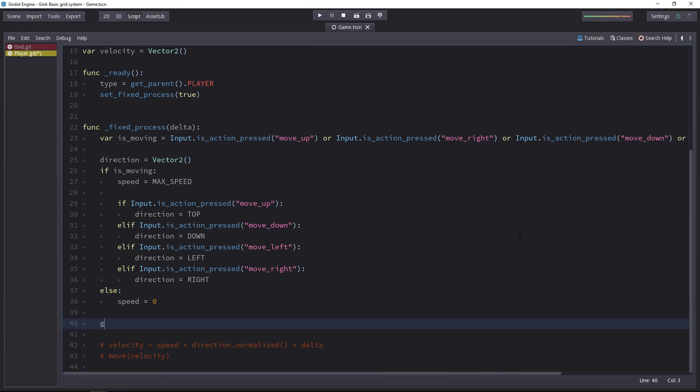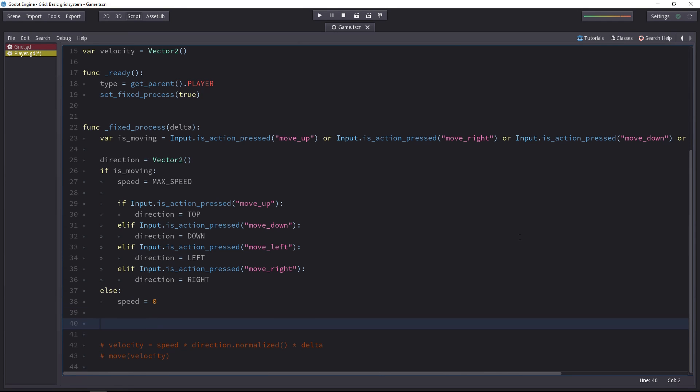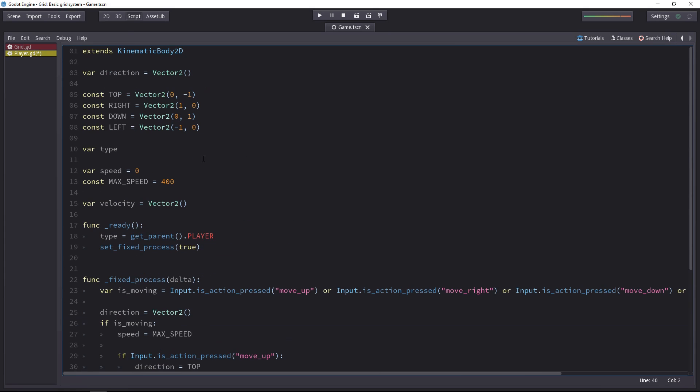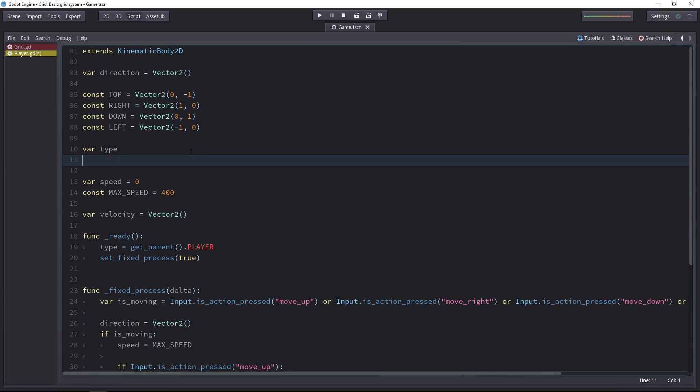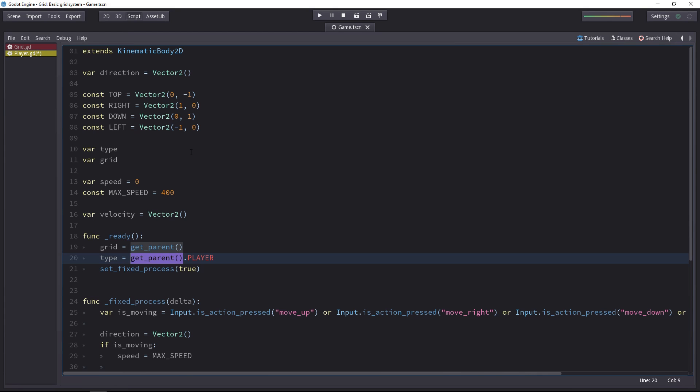For that, we have to get the parent. Maybe we'll set it in the ready function. So let's add a grid variable. And in the ready function, we'll set the grid to the parent node. And then we can change it as well in the type variable.